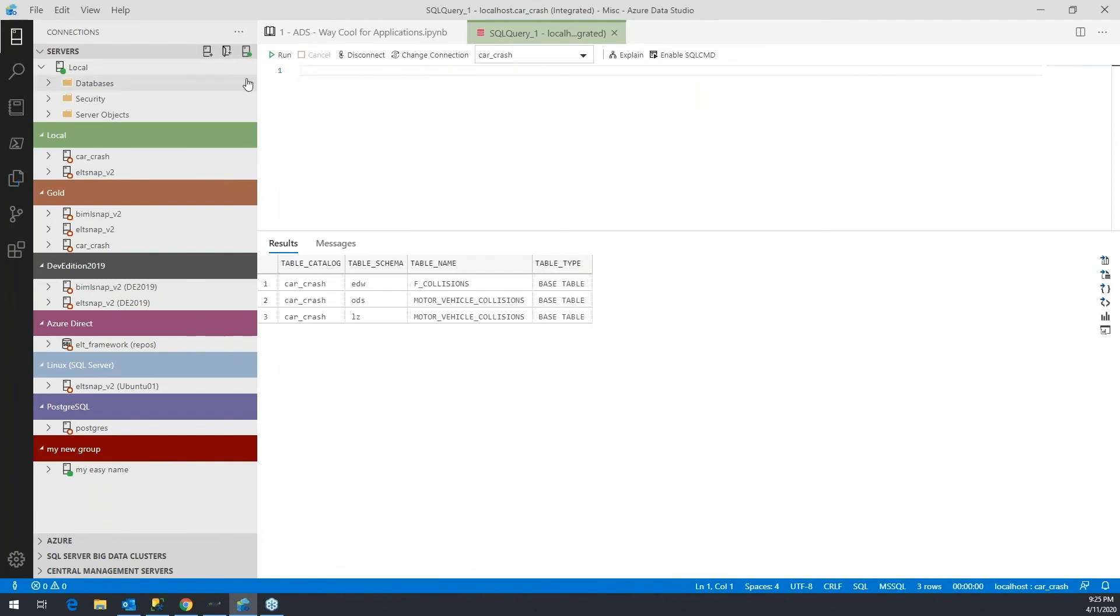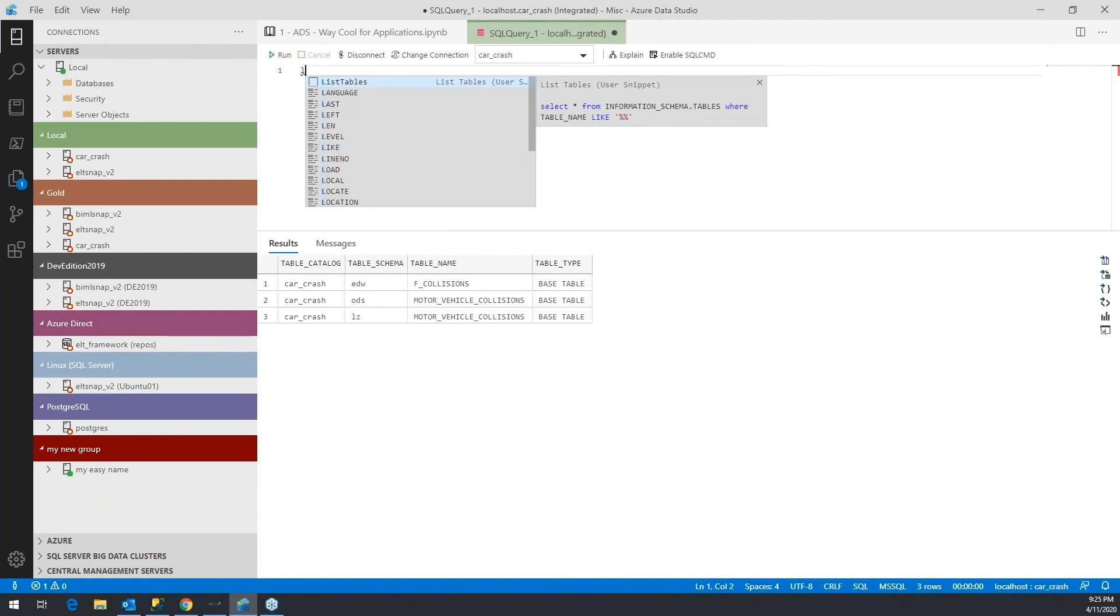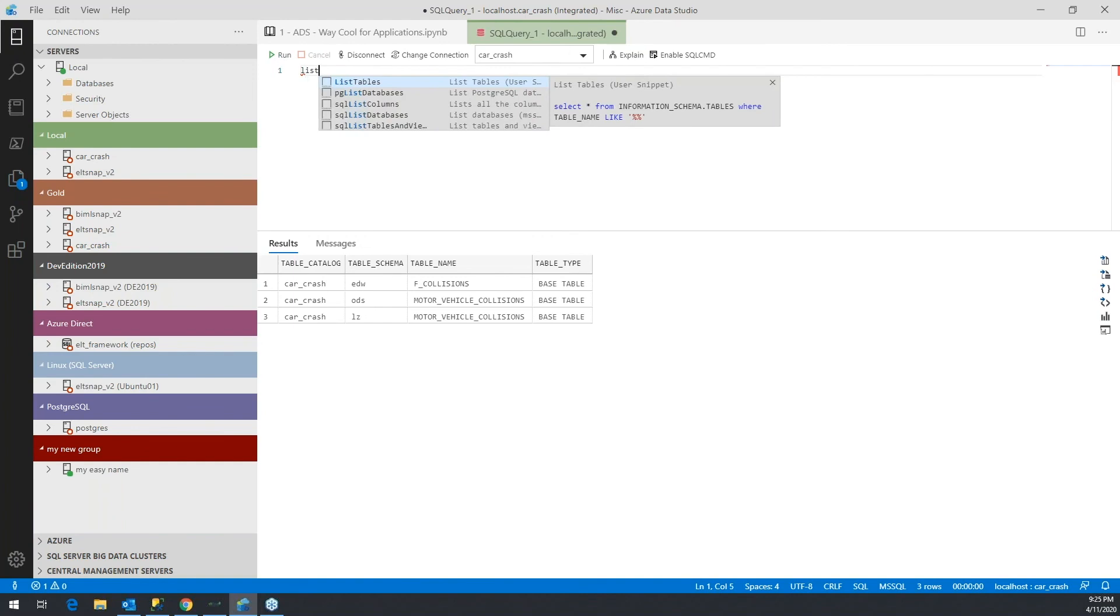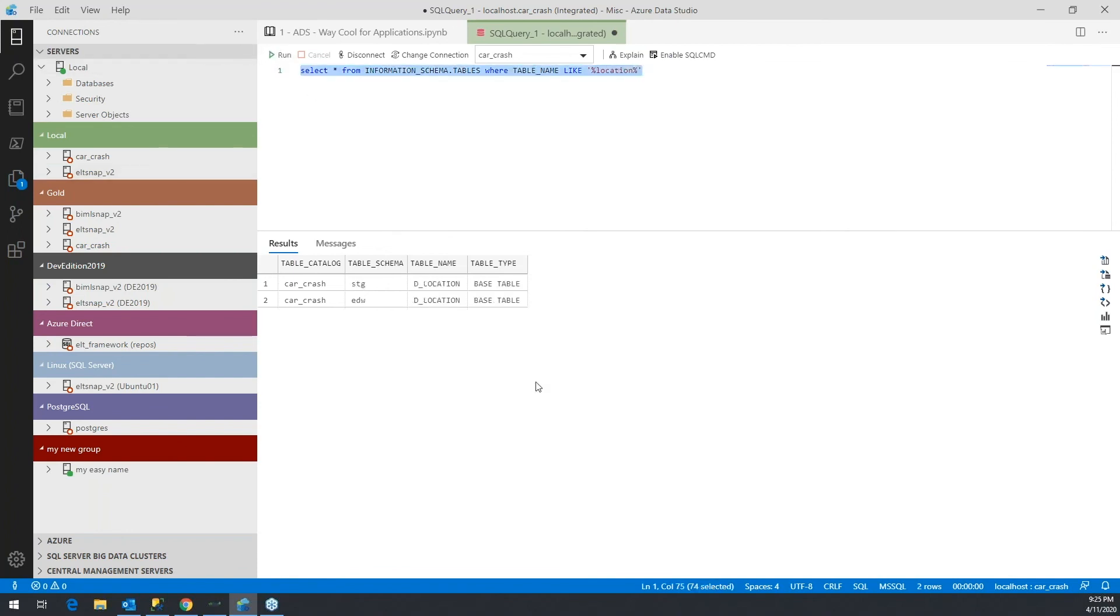And so now my custom snippet just popped up. And I can tell it what I'm looking for. So maybe I'm looking for location. Run that. Okay, I've got two tables here.